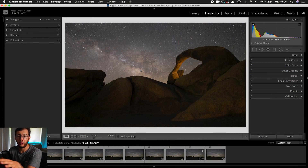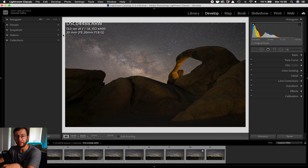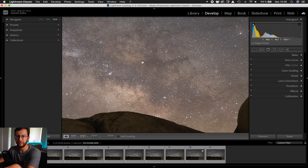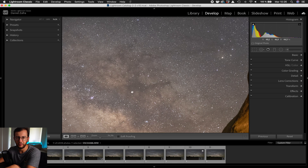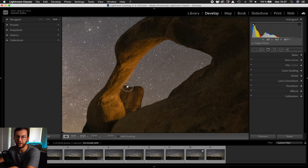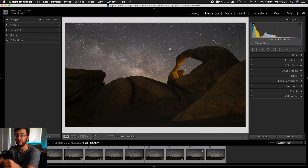For the first example, we have this image captured in the Eastern Sierra in California. In this Milky Way image, it looks fine at first. The settings are 13 seconds, F1.8 and ISO 6400 — very extreme settings with a very wide aperture and very high ISO. But if we zoom into the image, we can see that there is a ton of noise, especially in some of the shadows in the Milky Way and in the shadow areas of the foreground.